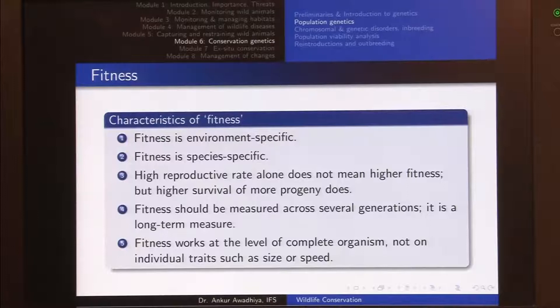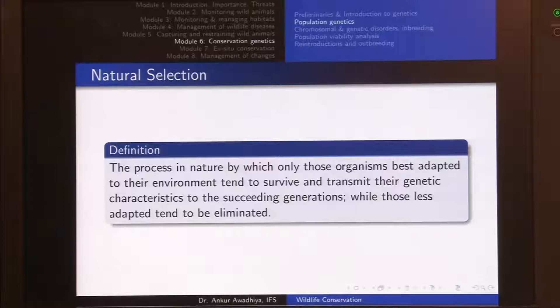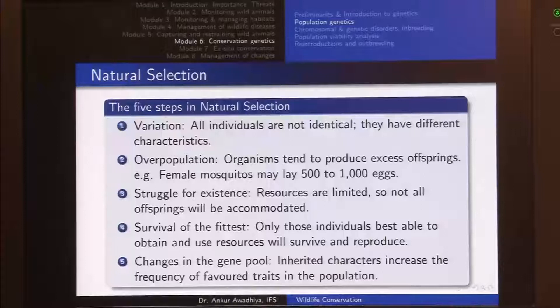Natural selection is defined as the process in nature by which only those organisms that are best adapted to their environment tend to survive and transmit their genetic characteristics to succeeding generations, while those less adapted tend to be eliminated. In the case of peppered moths, body color gave organisms a way of surviving and transmitting their genes. Individuals lacking the right body color relative to the trees in their environment were eliminated. Natural selection occurs in five steps.